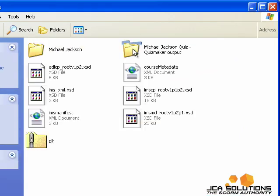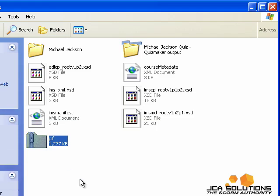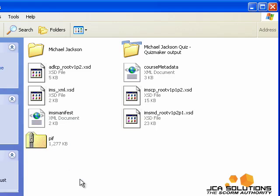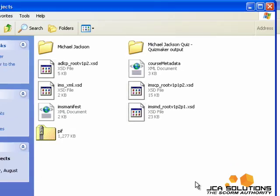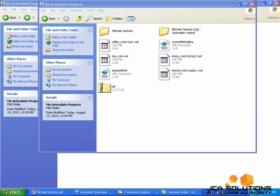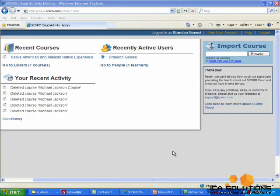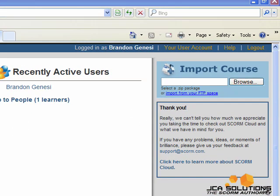Now that my course has been created, I can upload it to my LMS. I'm going to be testing my course on the SCORM test track at cloud.scorm.com. If you don't already have an account there, you can create one for free.